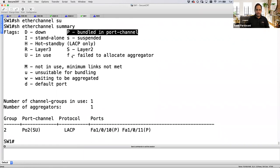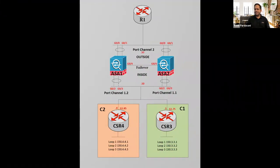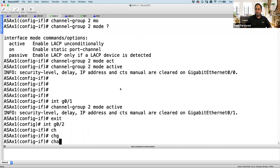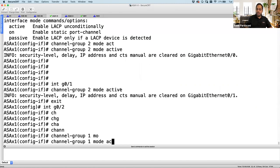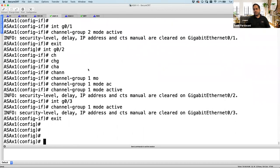My EtherChannel is done. I've gone to the ASA, done a no-shut, created a virtual interface (port channel), all in the system context. The same thing I would do for the LAN segment — Gig2 and Gig3. Go to interface Gig0/2, channel-group 1 mode active, and interface Gig0/3, channel-group 1 mode active. On Switch2, ASA1 Gig2 and 3 connect to ports 9 and 10.